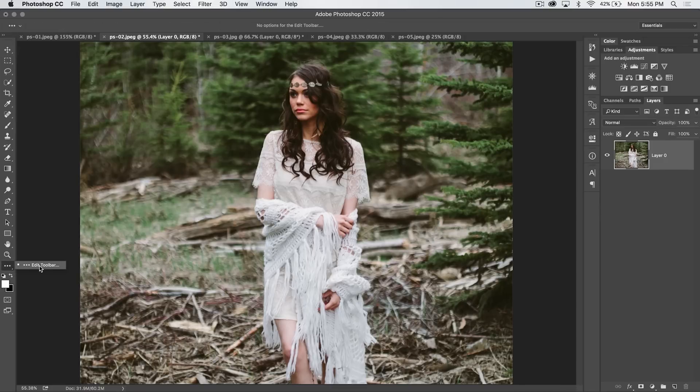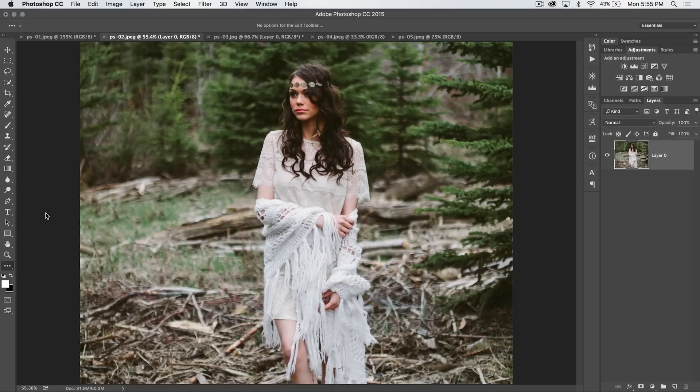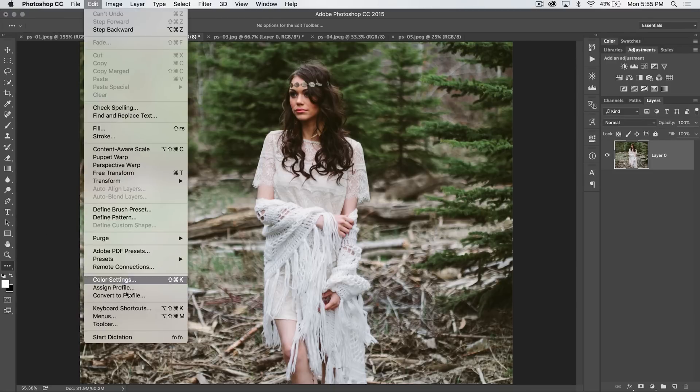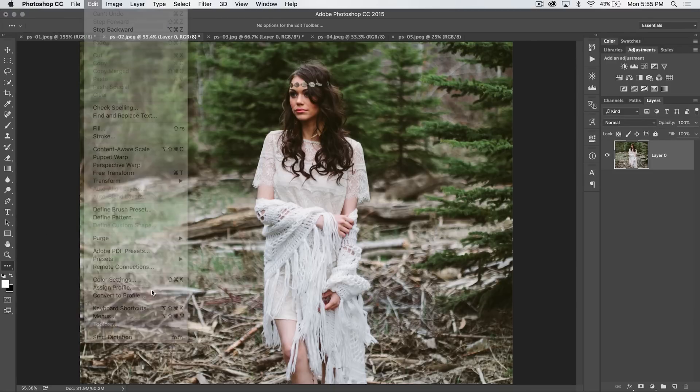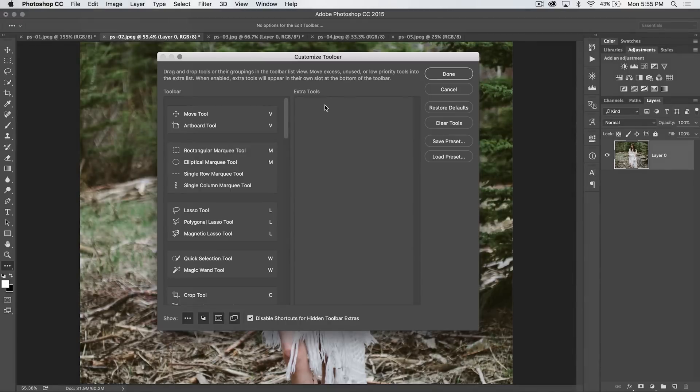out pops a flyout that says edit toolbar. That's one way to get to the editor. You can also go to Edit and Toolbar, and up pops the customize toolbar dialog box.